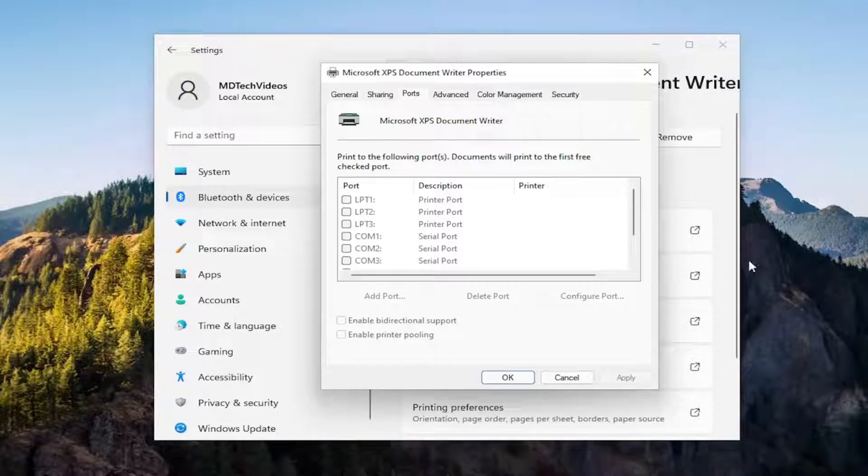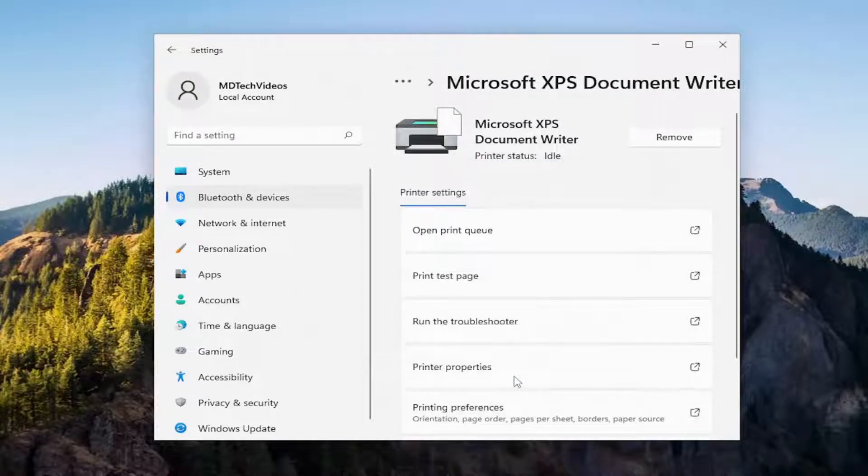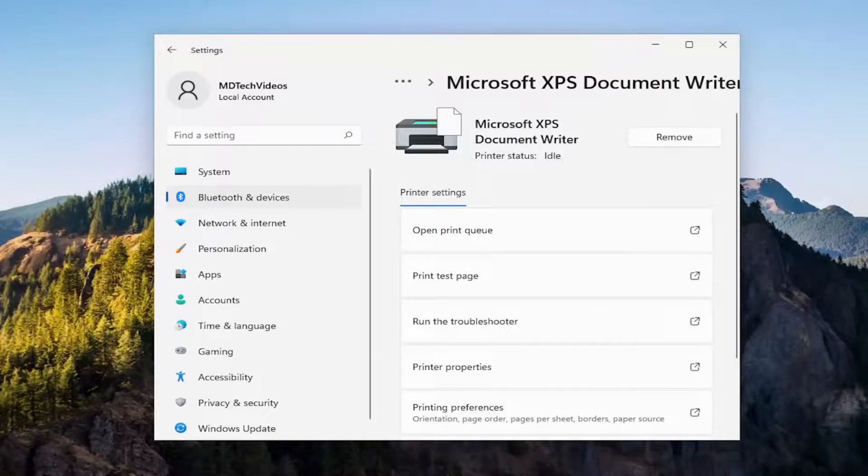And then also if there are any drivers available for your printer online through your manufacturer, I'd recommend downloading and installing them as well.